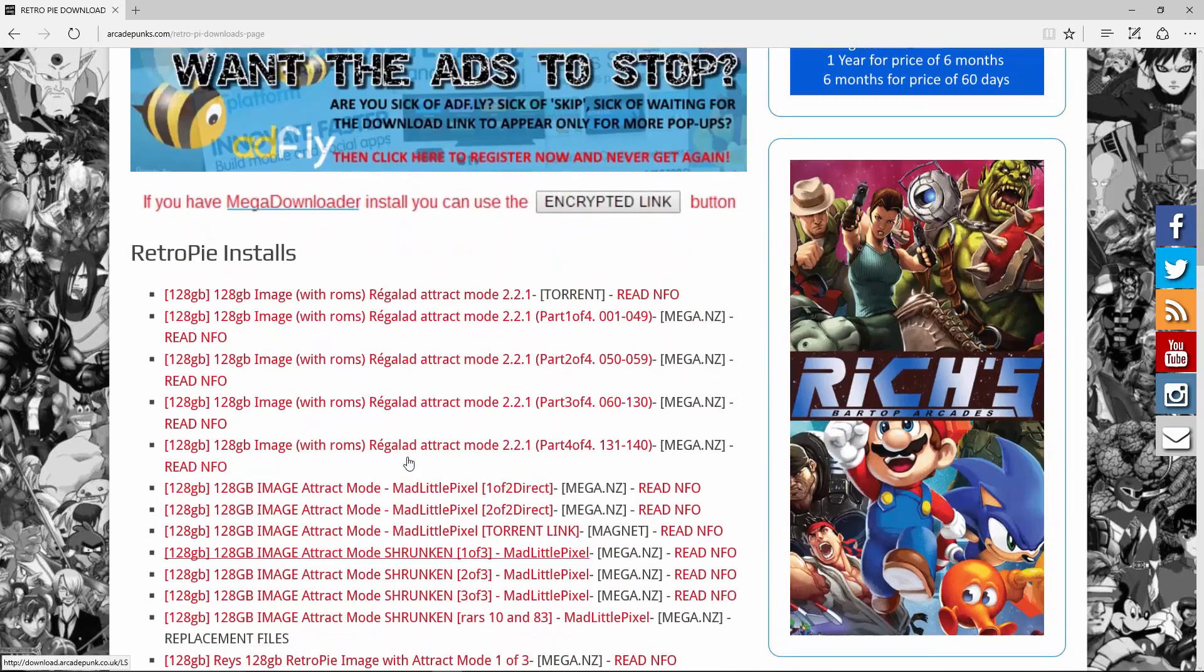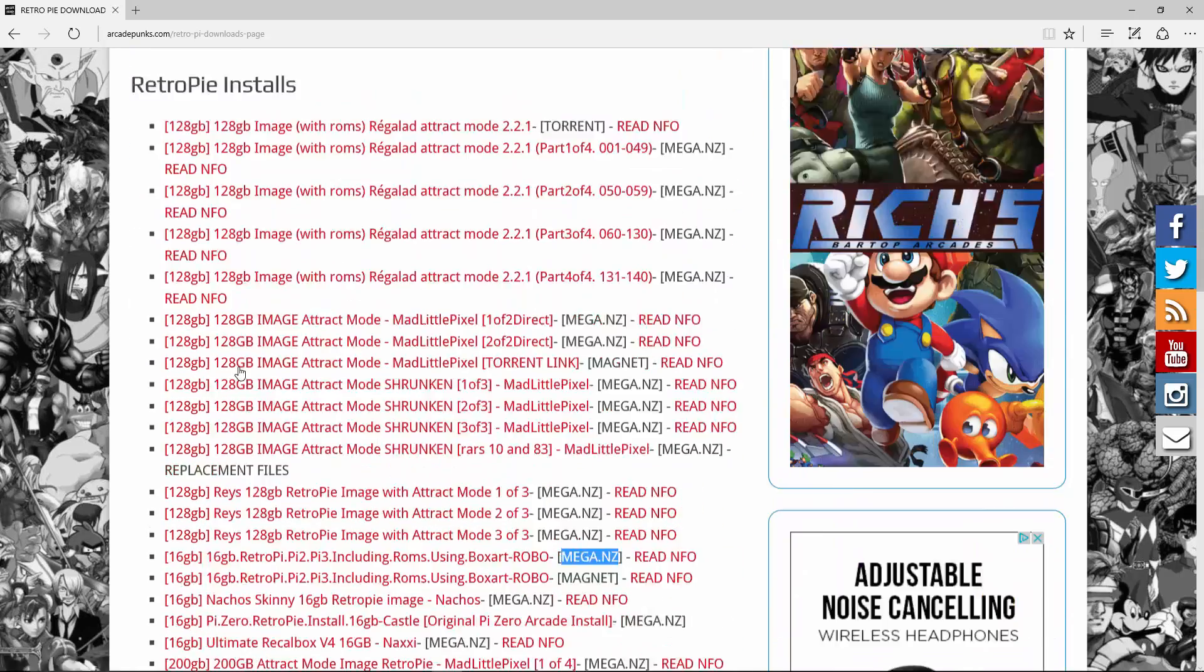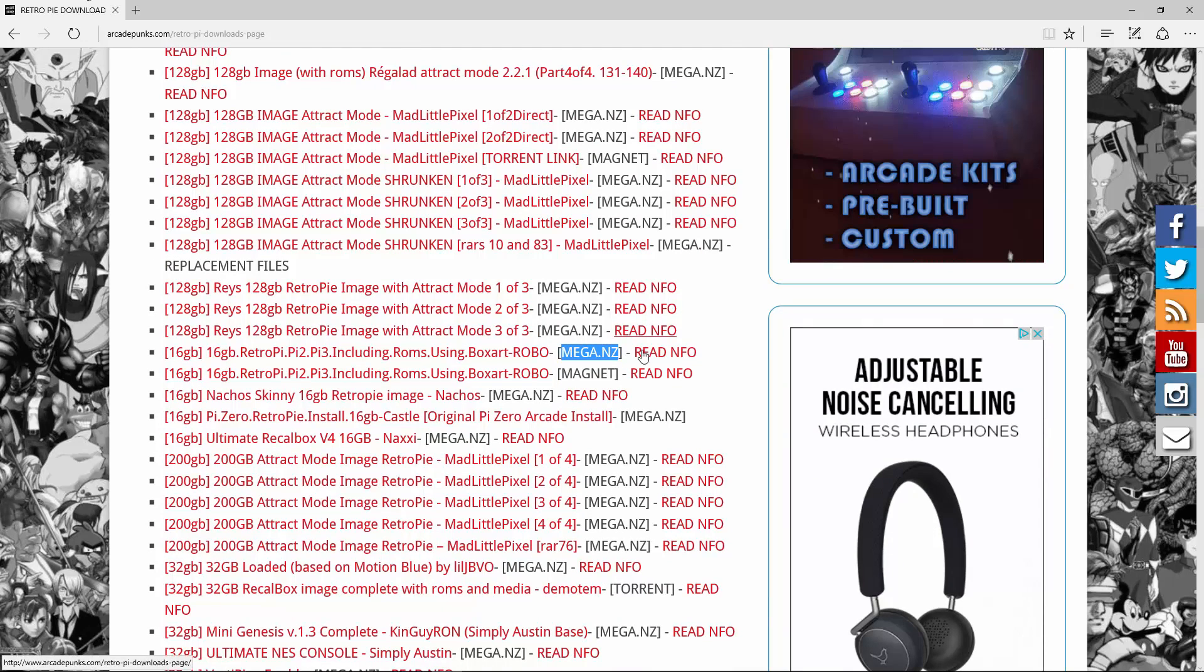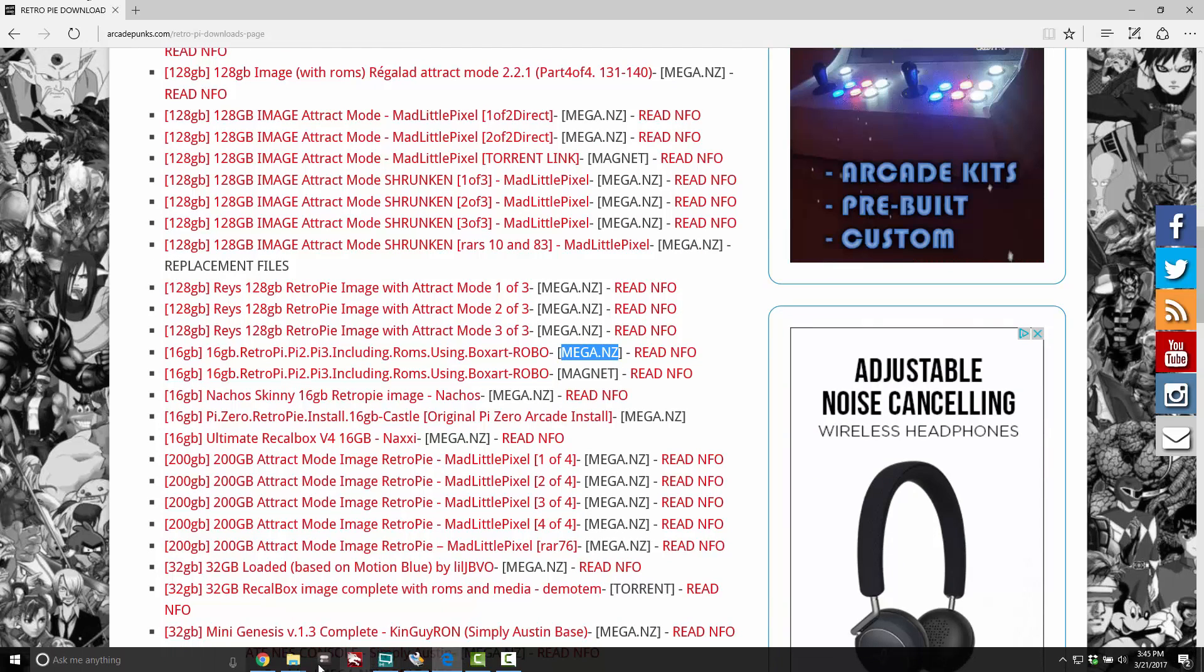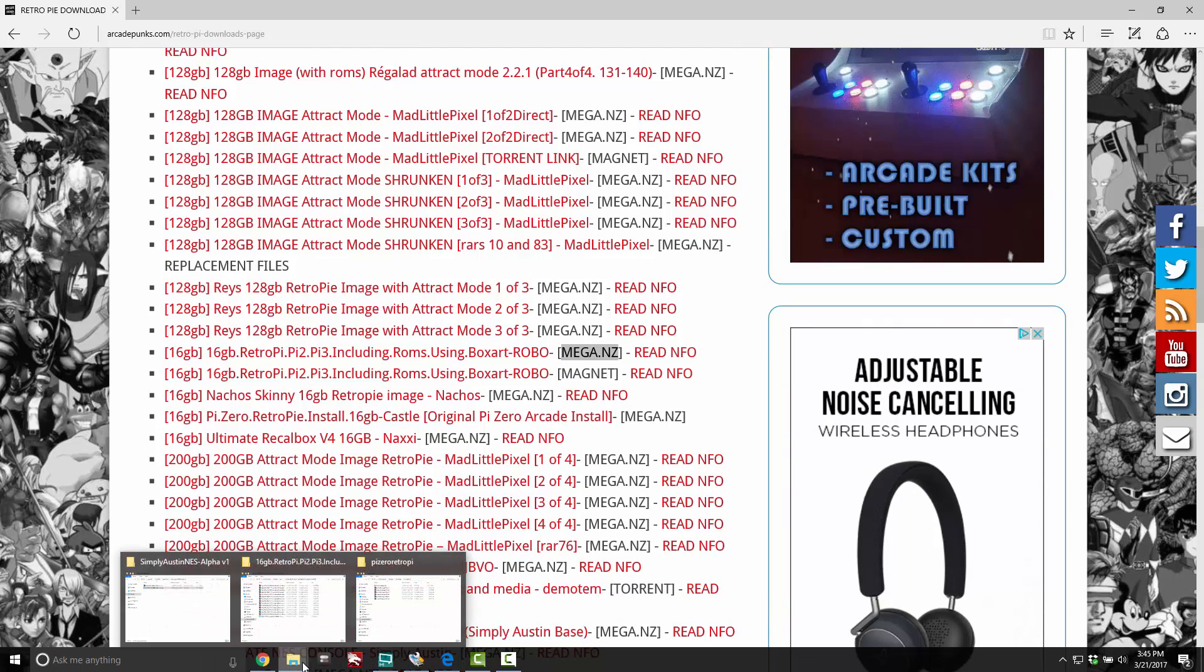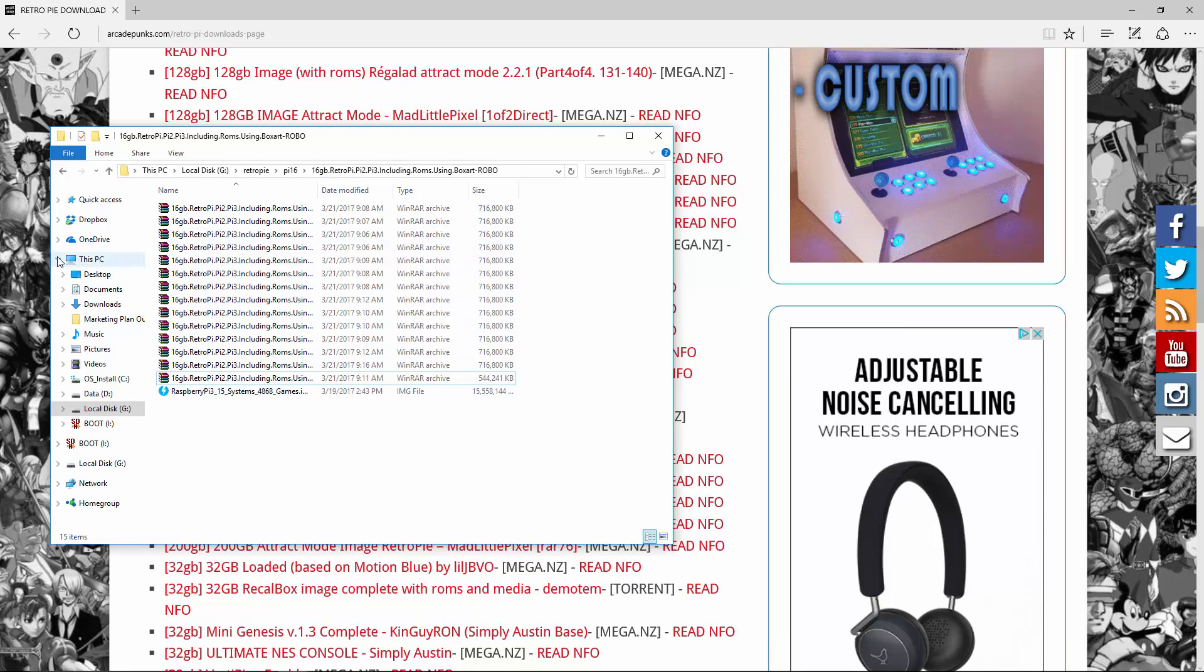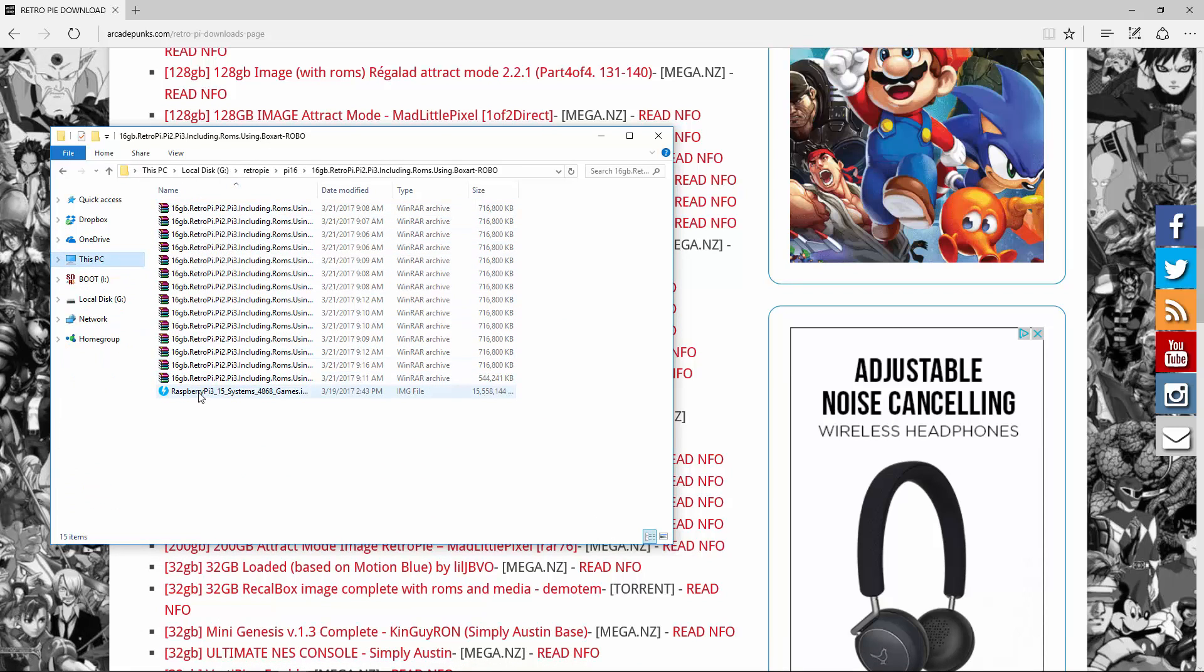Looks like there's a torrent and then there's the Mega as well. I use the Mega using the Mega Downloader app. If you want to use the app, the program, I'll put a link to how to use that as well. It's pretty easy to do.